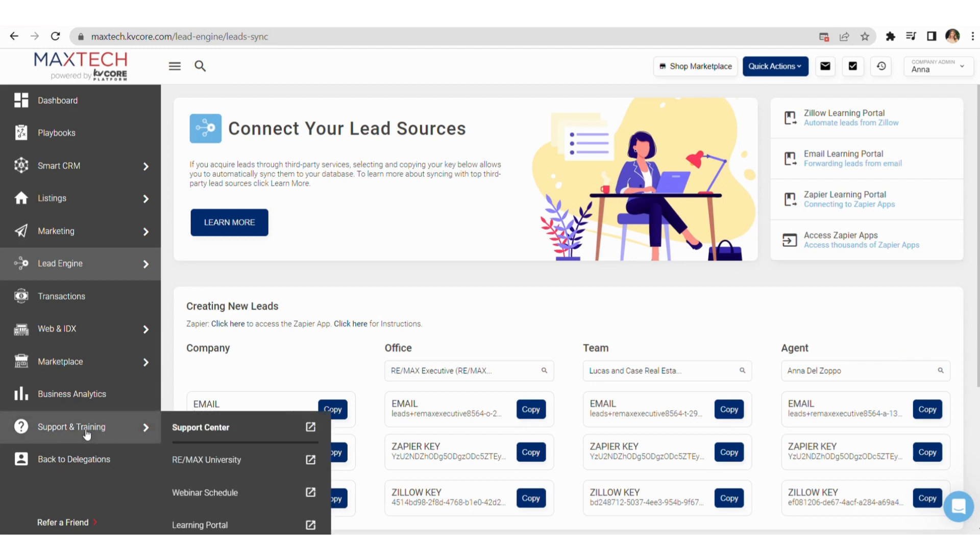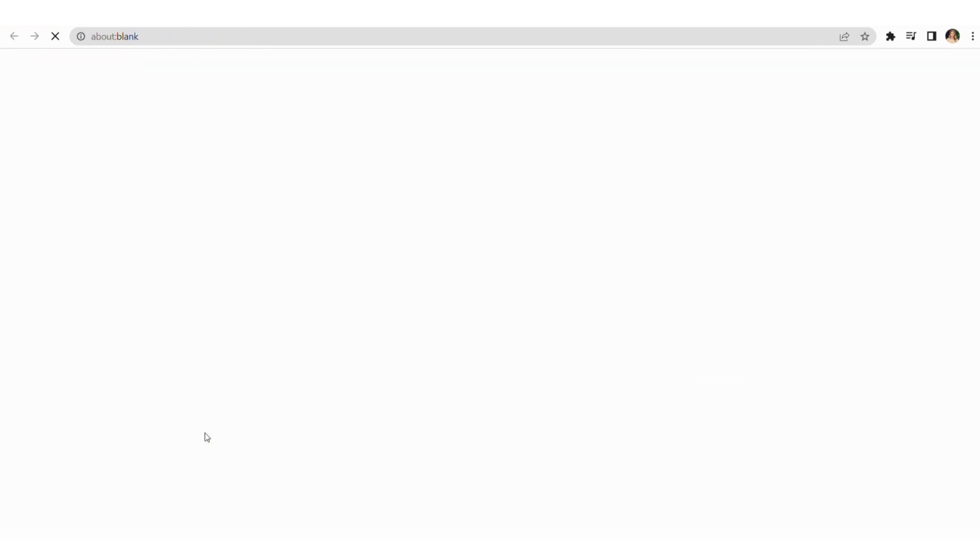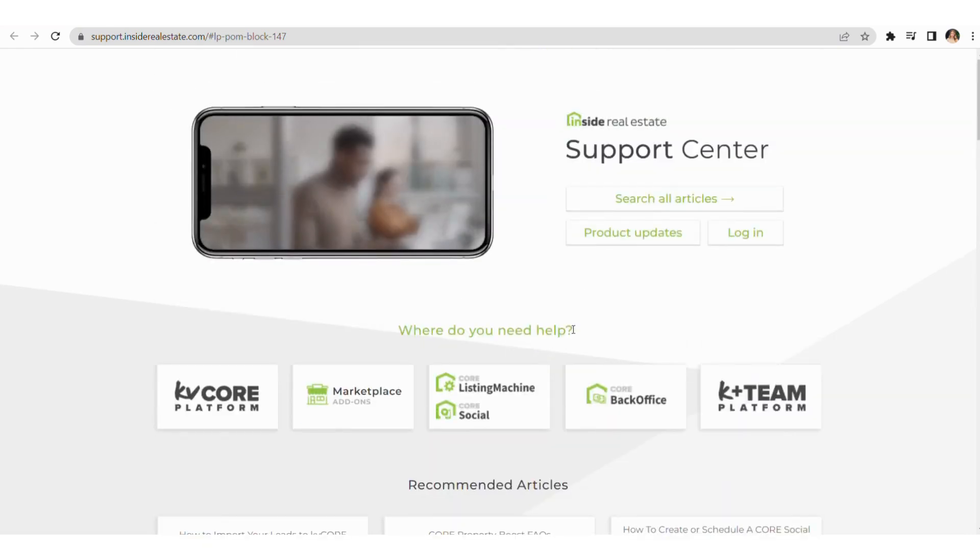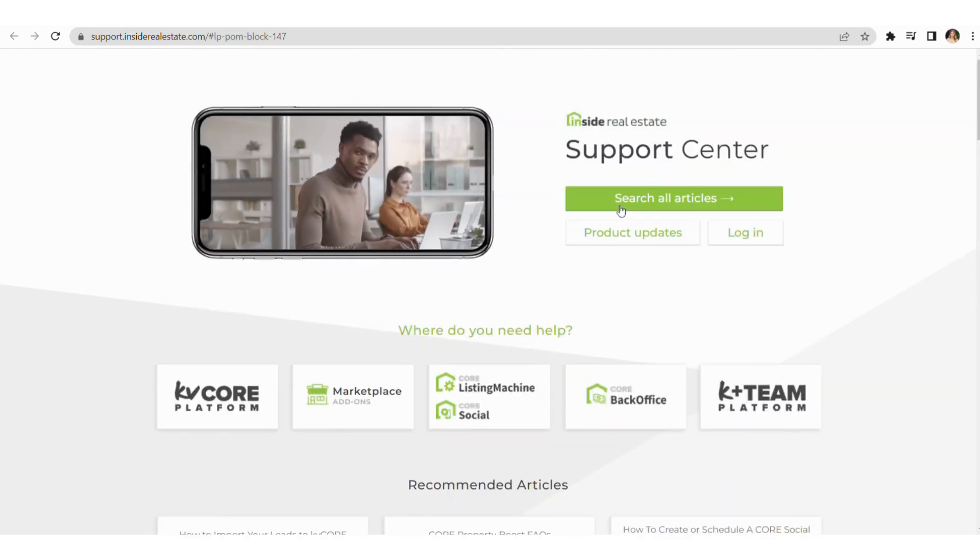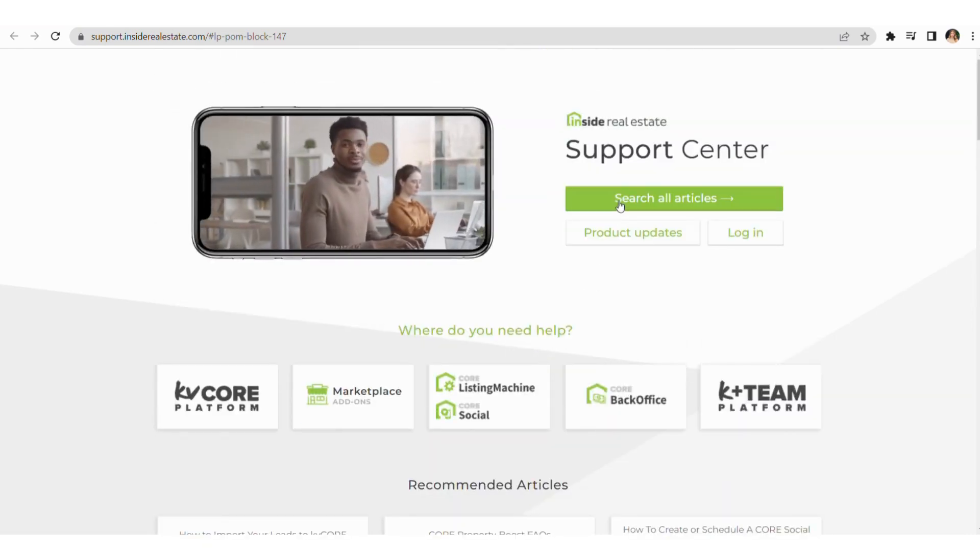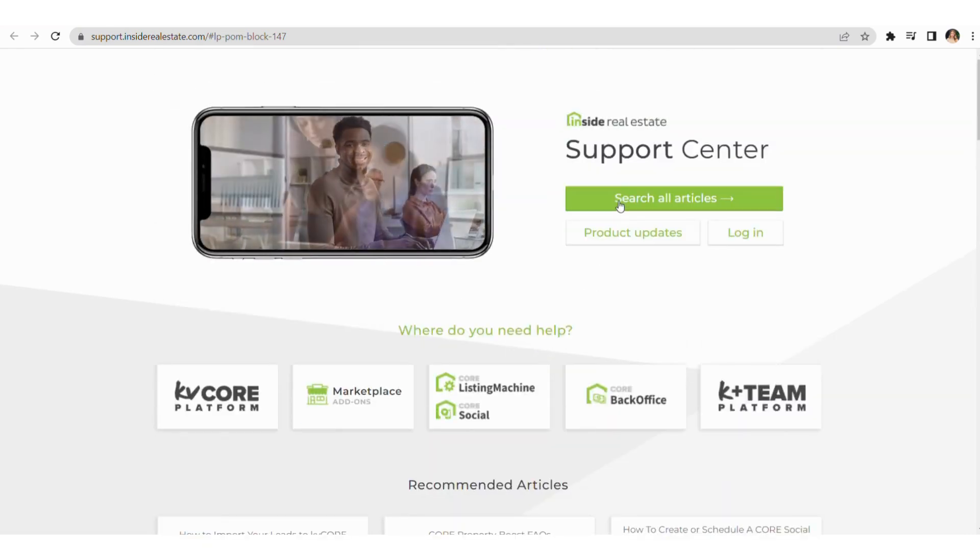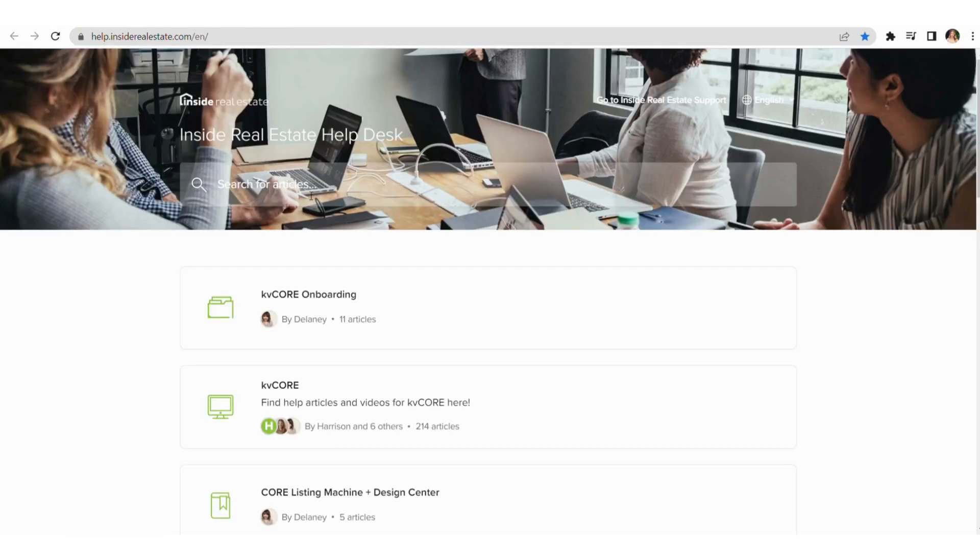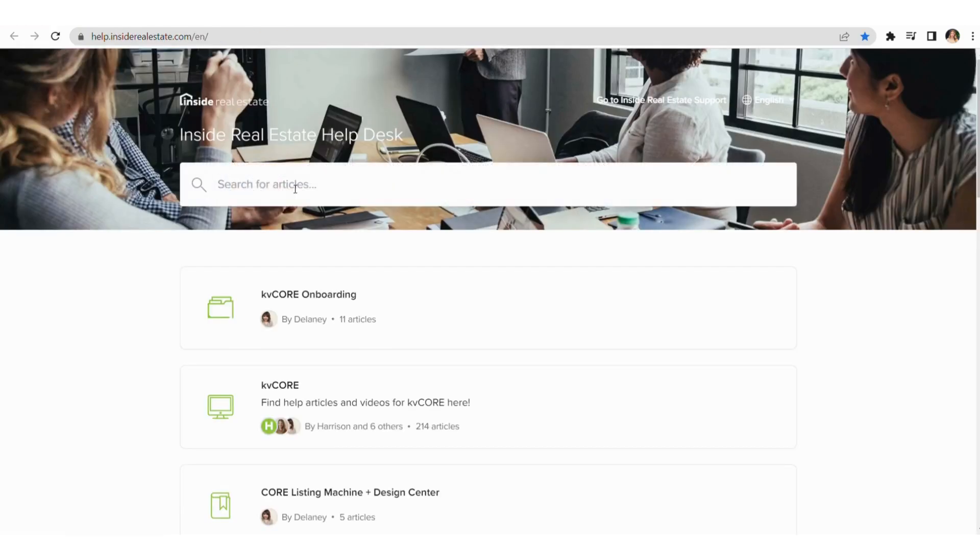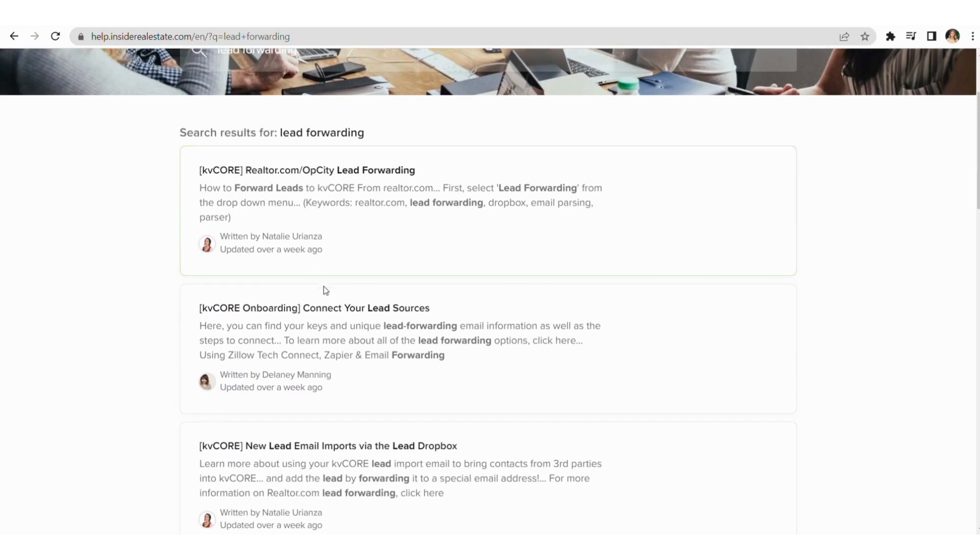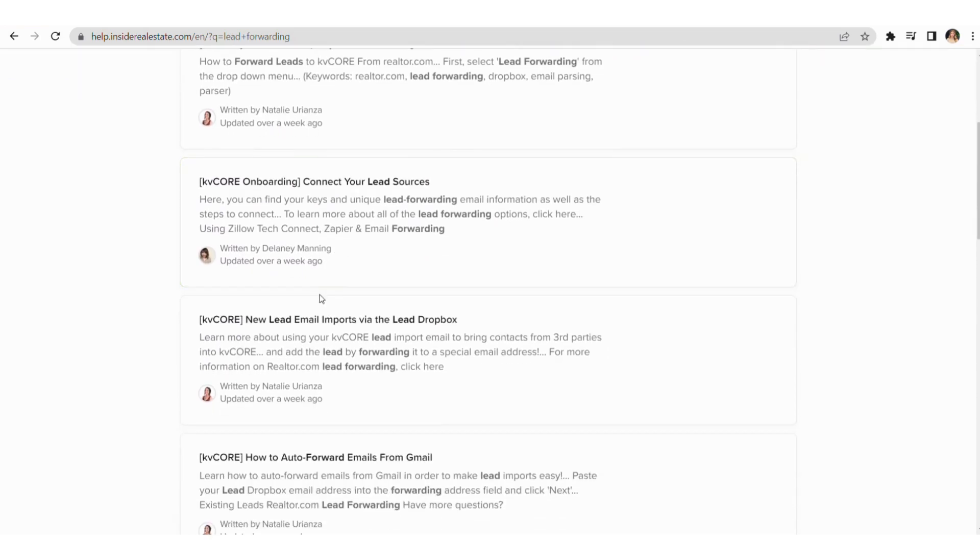If you scroll up, this will take you over to Inside Real Estate's help desk where you can search all articles. Here you can enter in anything you'd like, for example, lead forwarding, and you'll see specific instructions on how to do what is needed.